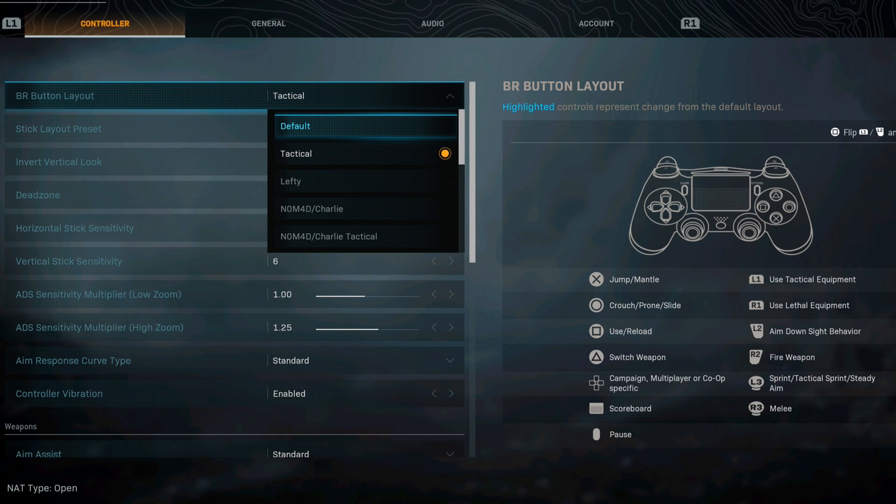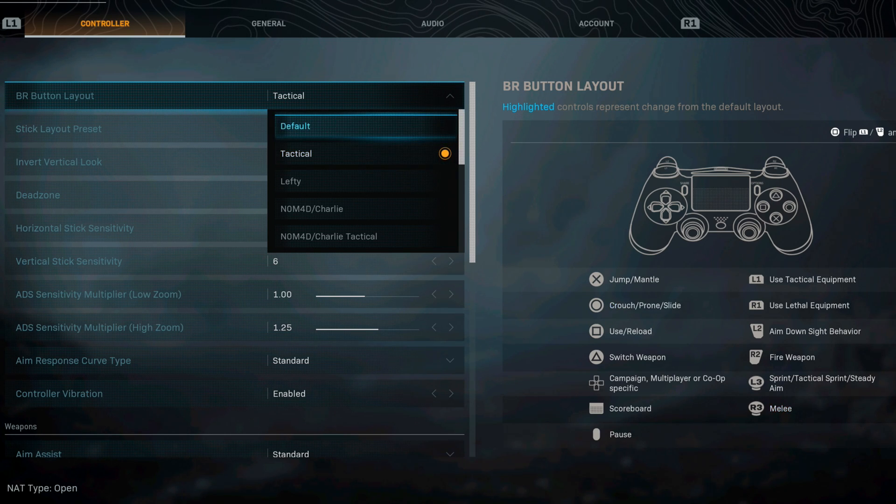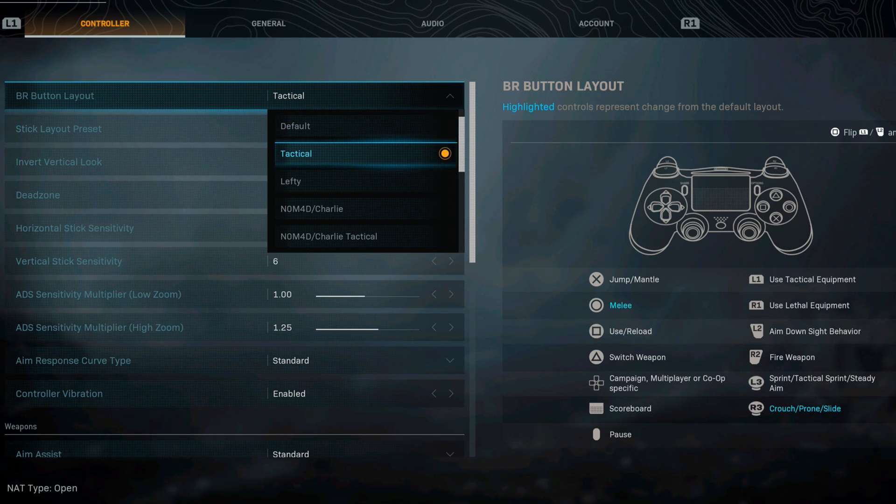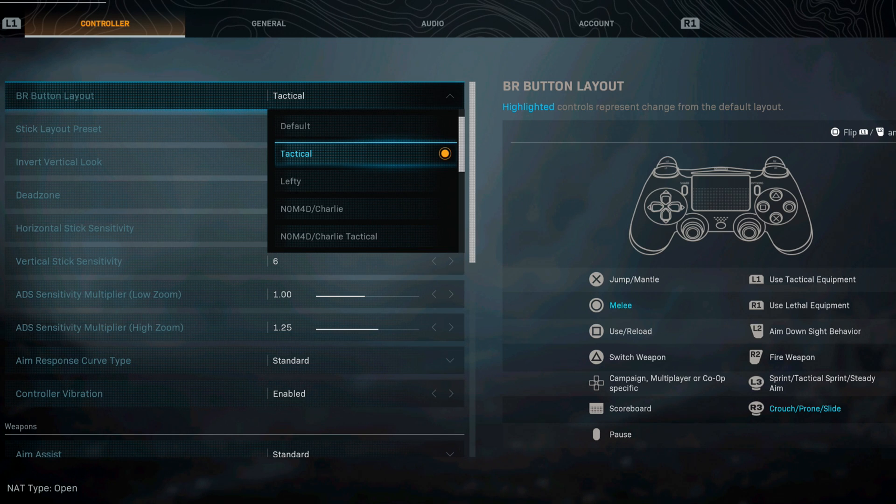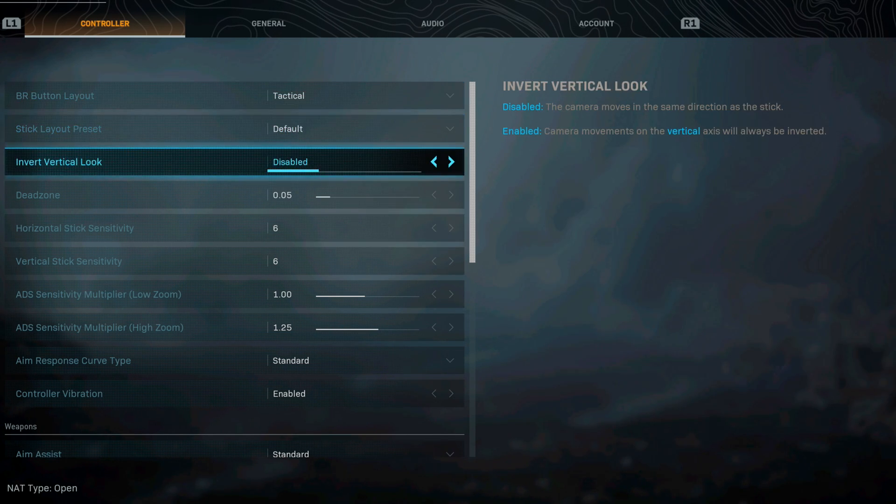If you go default then you have crouch, prone, slide on the circle and then melee on R3. I personally like the tactical setup. Some people like the default setup and if they're running some type of scuff controller they just run the paddles. Tactical is definitely where I like to be. For the stick layout I go with the default stick layout.